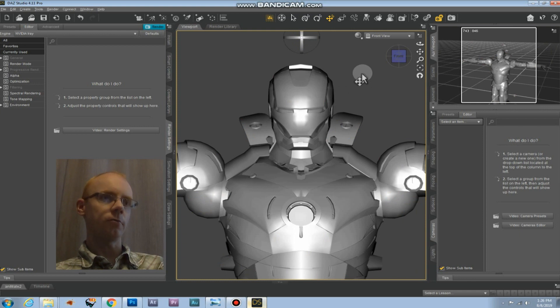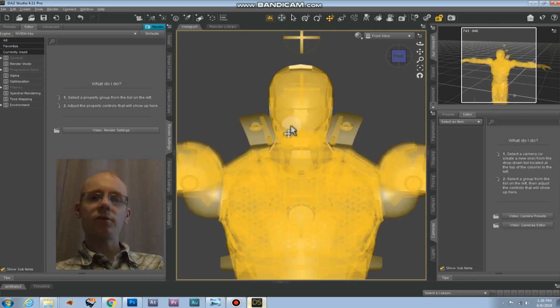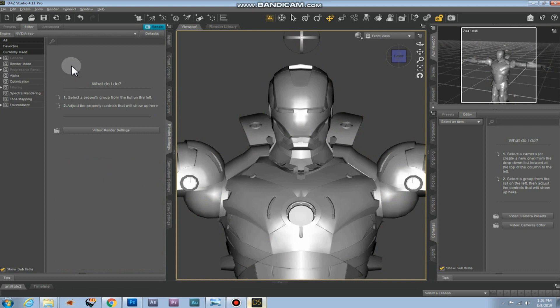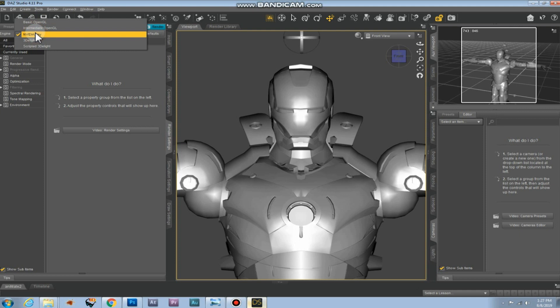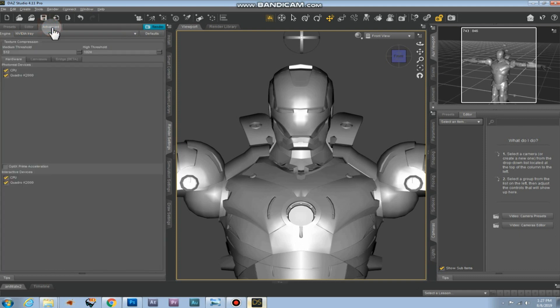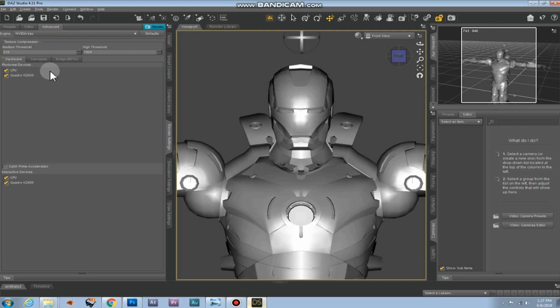Now I want to render this image as a height map. To do that we need to go to the editor tab and choose the render engine called NVIDIA iRay. Then we need to go to advanced. In the advanced tab this has to say NVIDIA iRay as well.